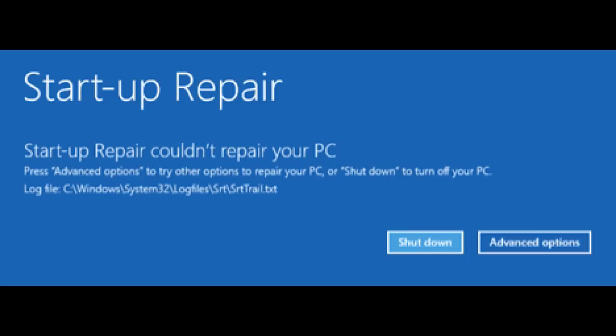If the problems were not repaired, you are informed and you are given the option to access the Advanced Options screen where you can find other troubleshooting tools or shut down your computer.